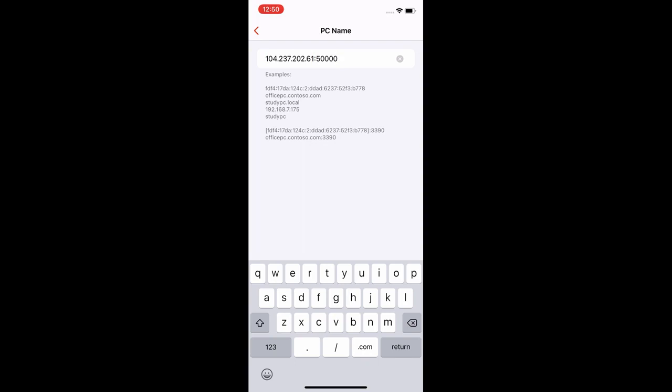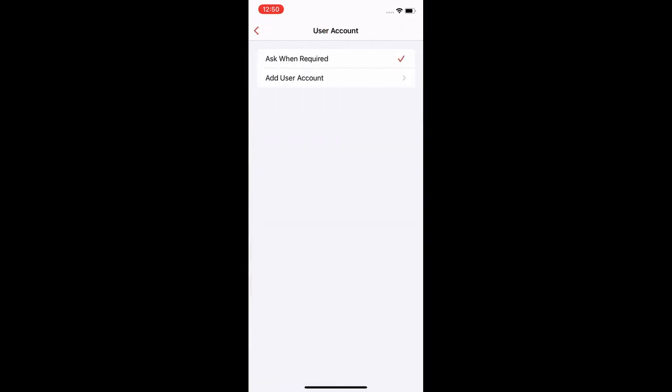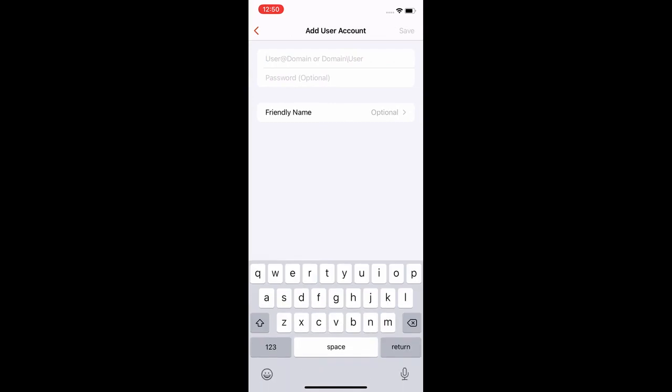Next, click on the back arrow in the top left corner and click on user account. Select add user account. Username will always be administrator with a capital A.